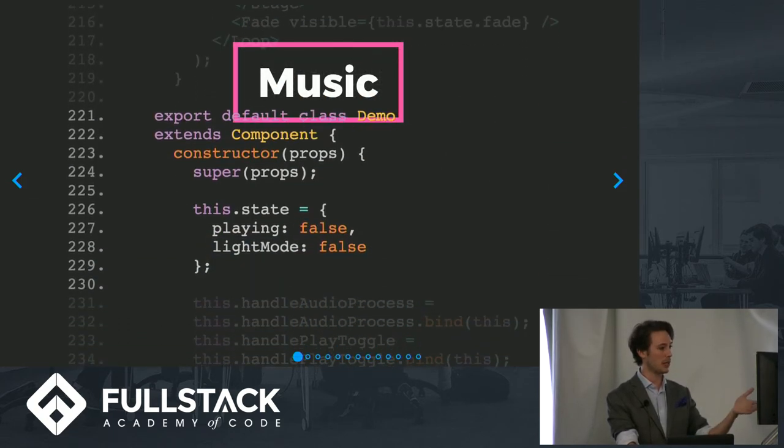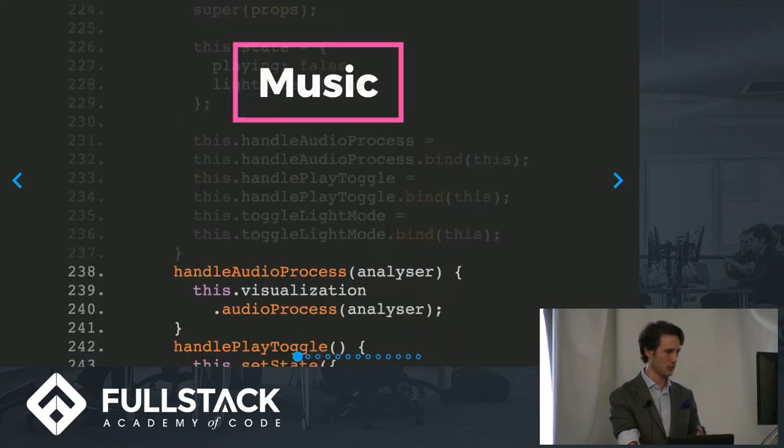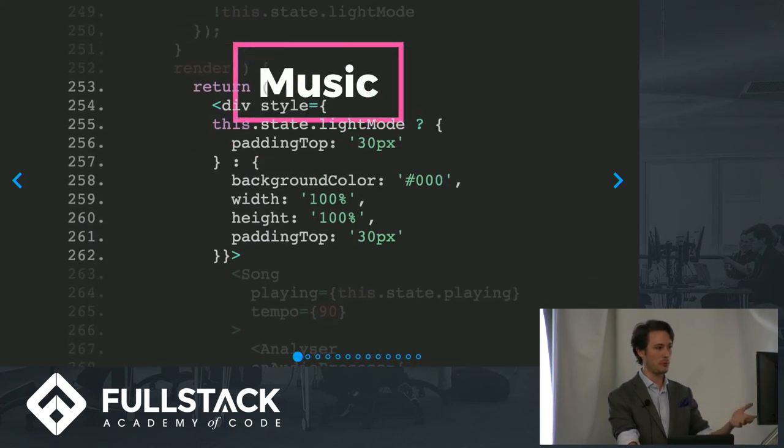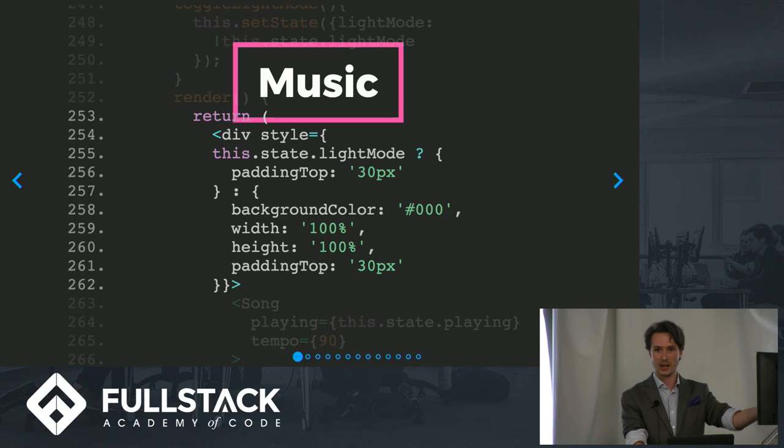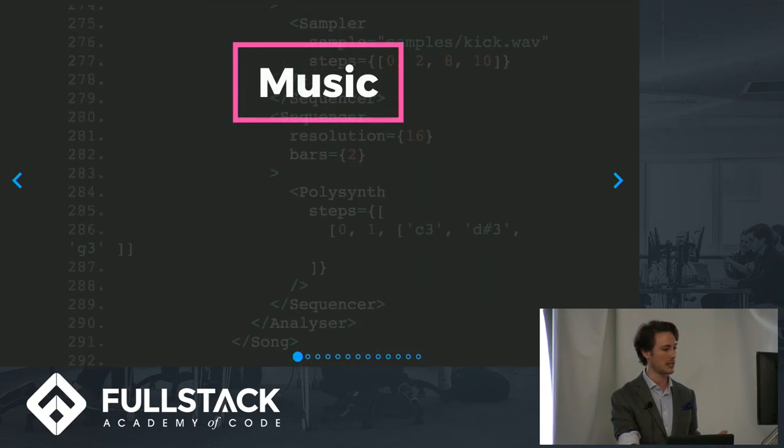And now we're going to end up in music. And what do we see? We see there's a constructor, there's some local state. You get the point. Here we are returning a bunch of JSX components with props passed down.